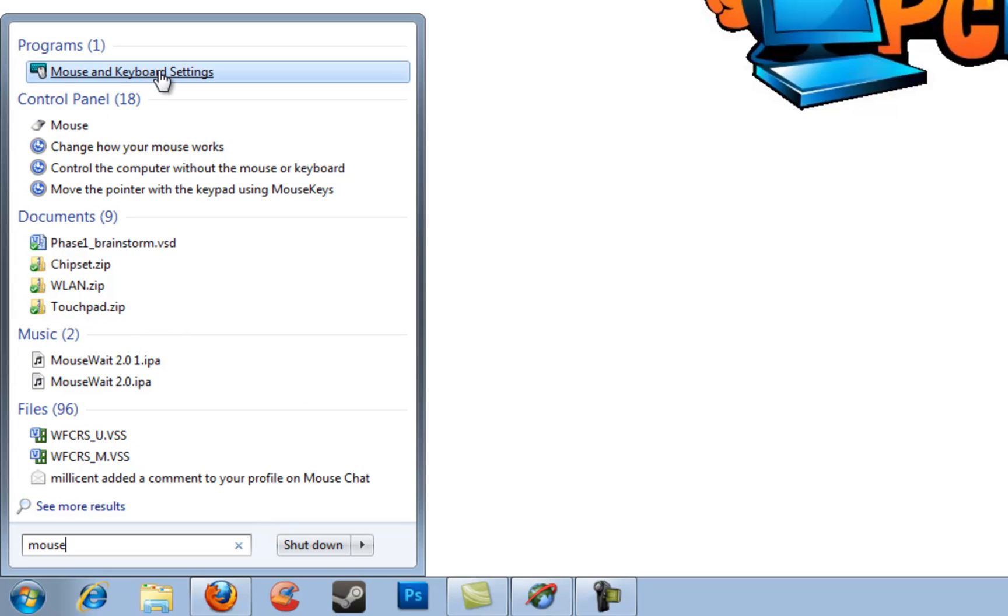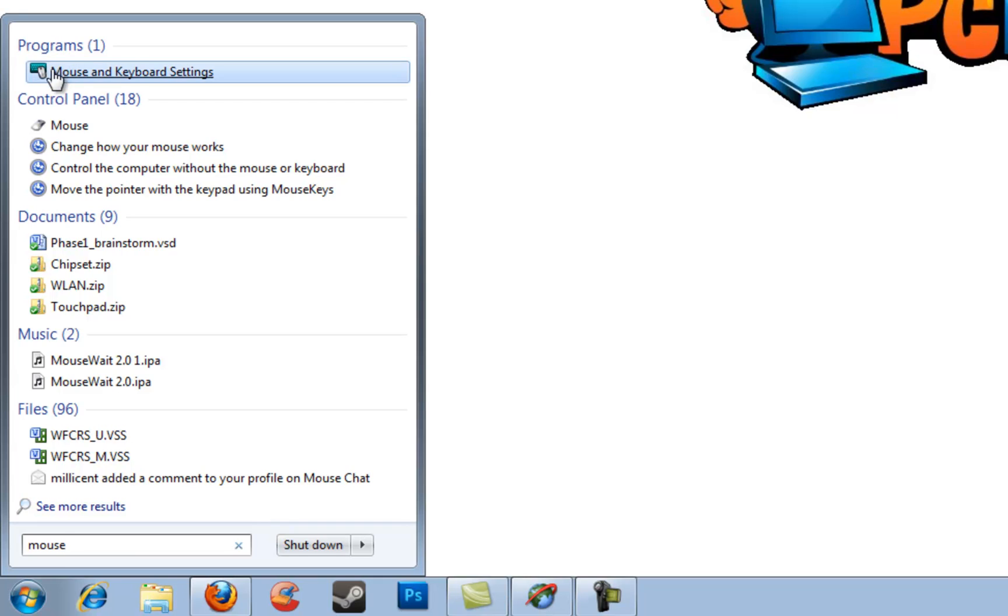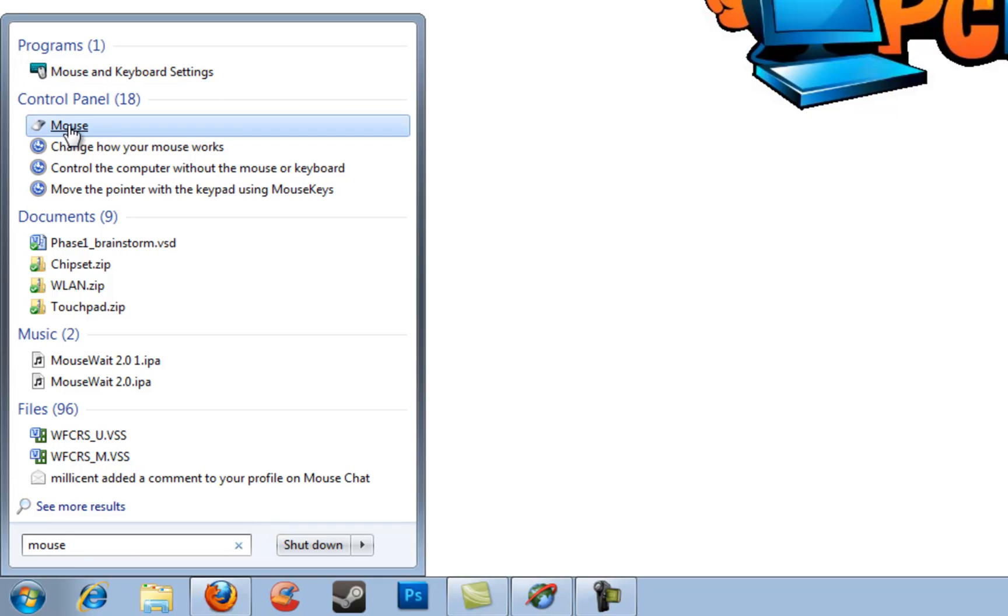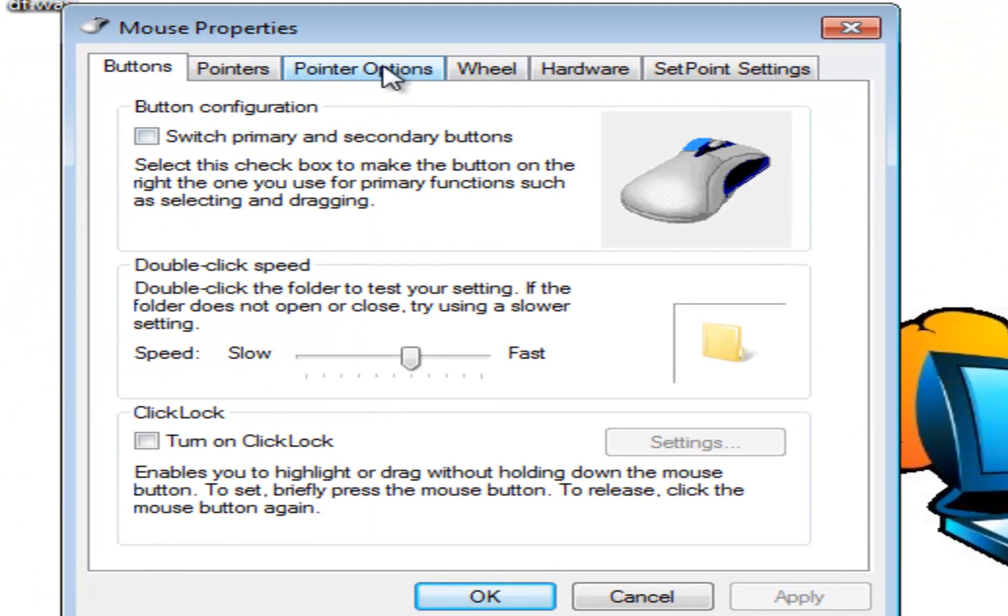There's mouse and keyboard settings but that's a specific program installed on my computer for my Logitech mouse, but we're dealing with the control panel setting for mouse. So here it is, this is what we want to click on and this will take us to our mouse settings.